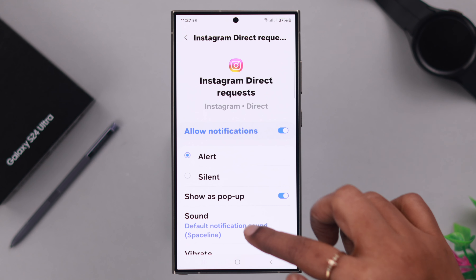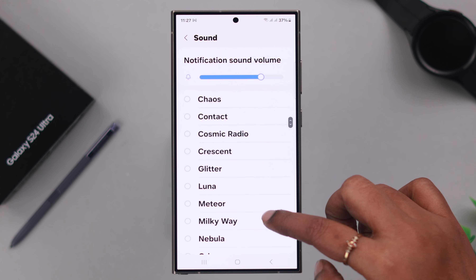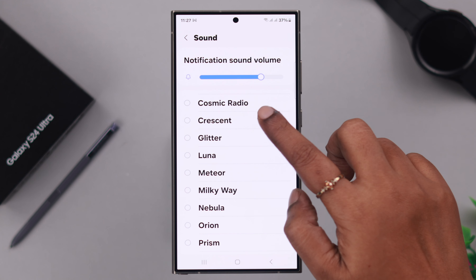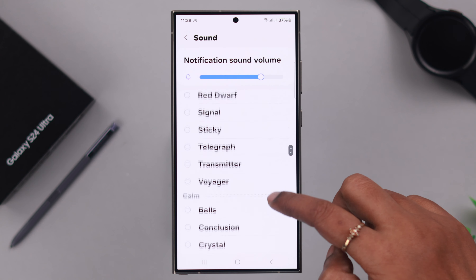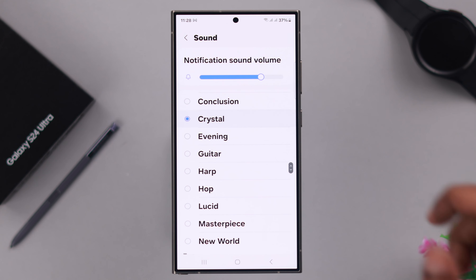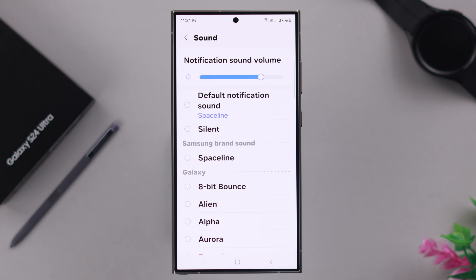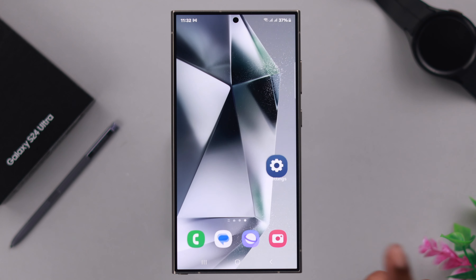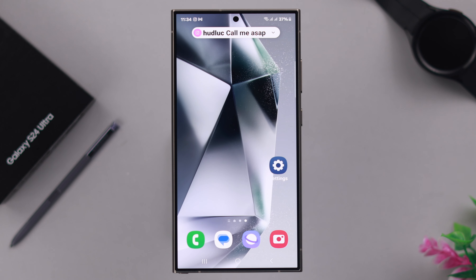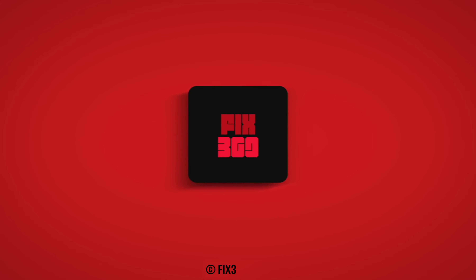Do the same for all the different types of activities for that app to change the notification sound. Although we recommend sticking to one notification sound for all activities per app, just to avoid confusion. You can follow this exact same process to customize the notification sound for all of your apps. That's how you can set a custom notification sound for different apps on any Samsung S24 series phone. Thanks for watching.